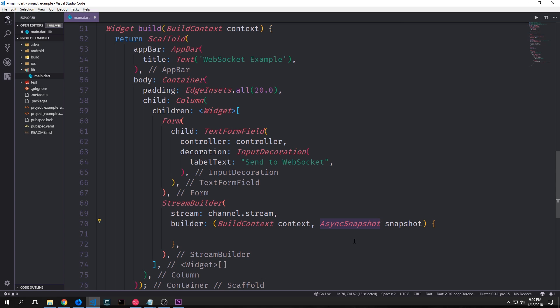That's essentially what our asynchronous snapshot is. If we pass in say a hundred pieces of data into our stream when we want to get a snapshot of that data we can just call our asynchronous snapshot and take a look to see what our data actually looks like.